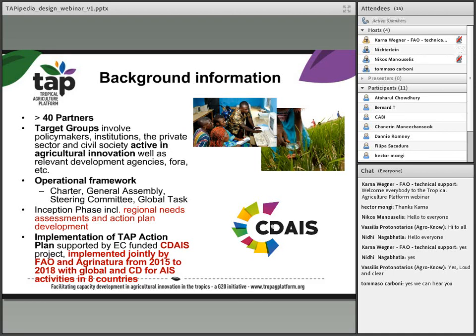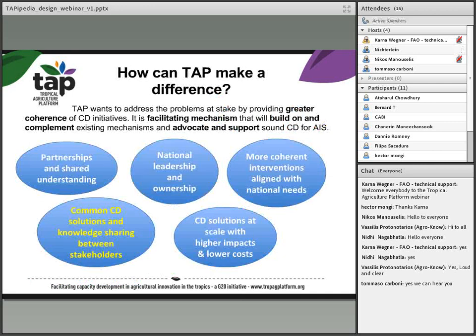During 2014, together with a European partner, ACRI NATURA, FAO and ACRI NATURA, and the members of the TAP steering committee, assisted in developing a project to finance the implementation of the TAP action plan. Part of this TAP action plan is the development of TAPIpedia.